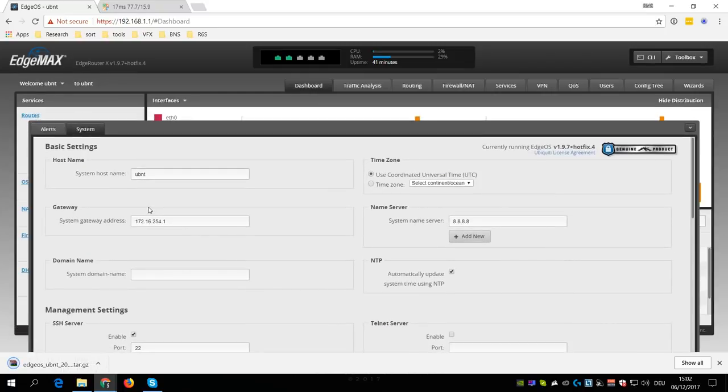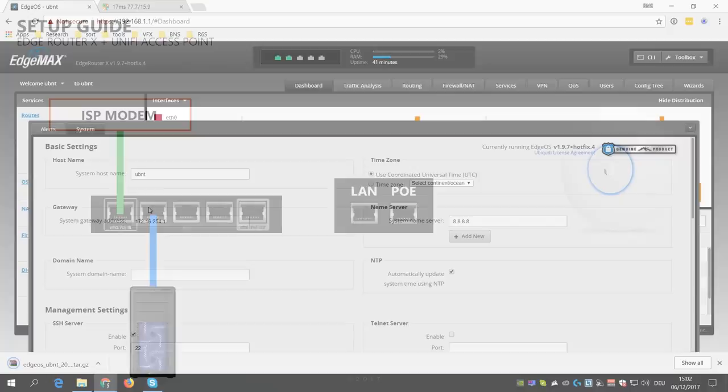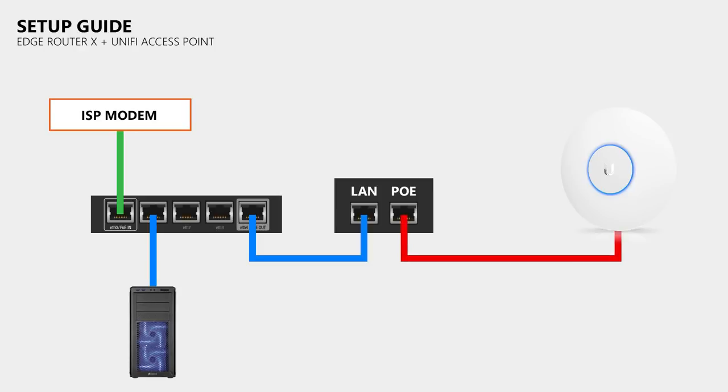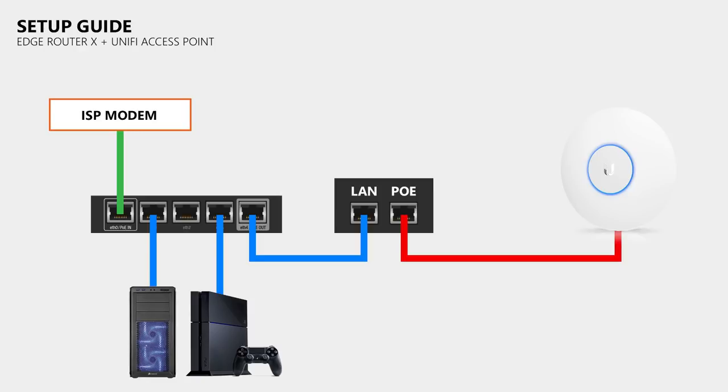So now we need to take care of the access point. First of all, you connect the LAN port of the PoE injector to one of the Ethernet ports of the EdgeRouter, and then you connect the access point to the PoE port of the PoE injector.